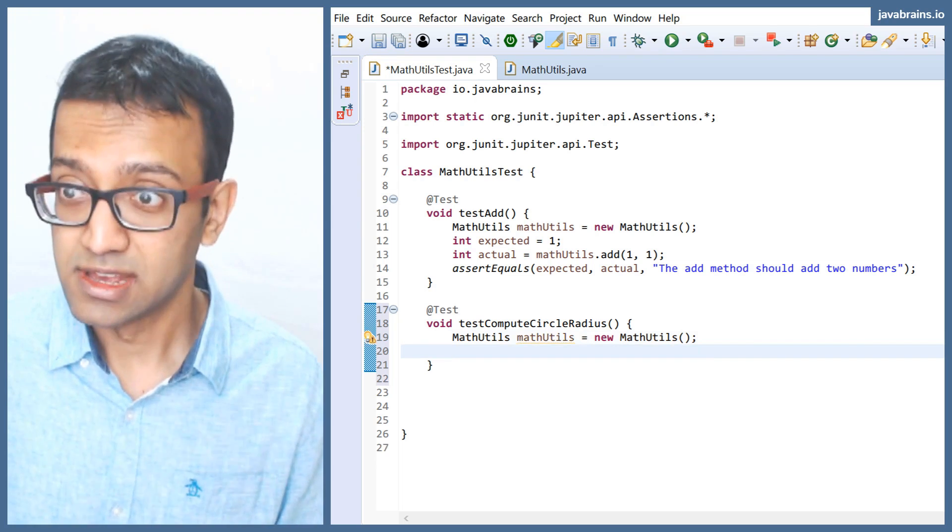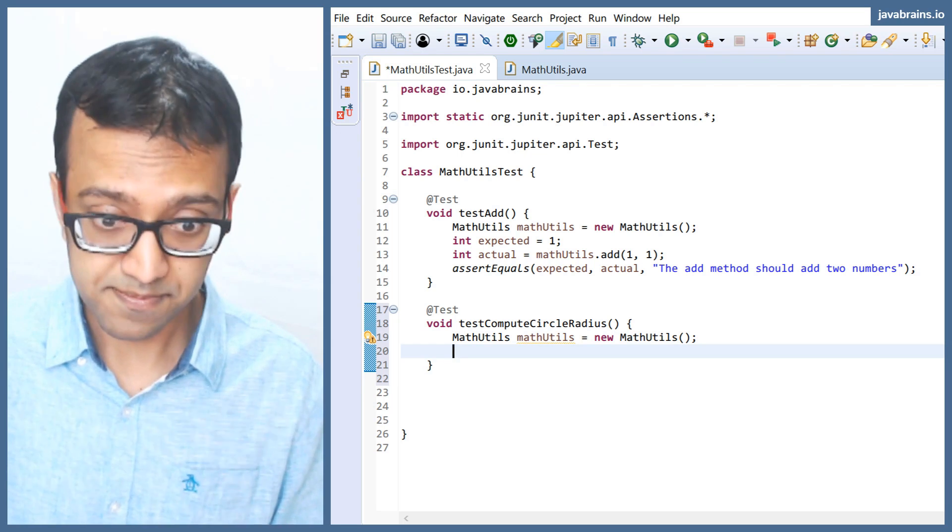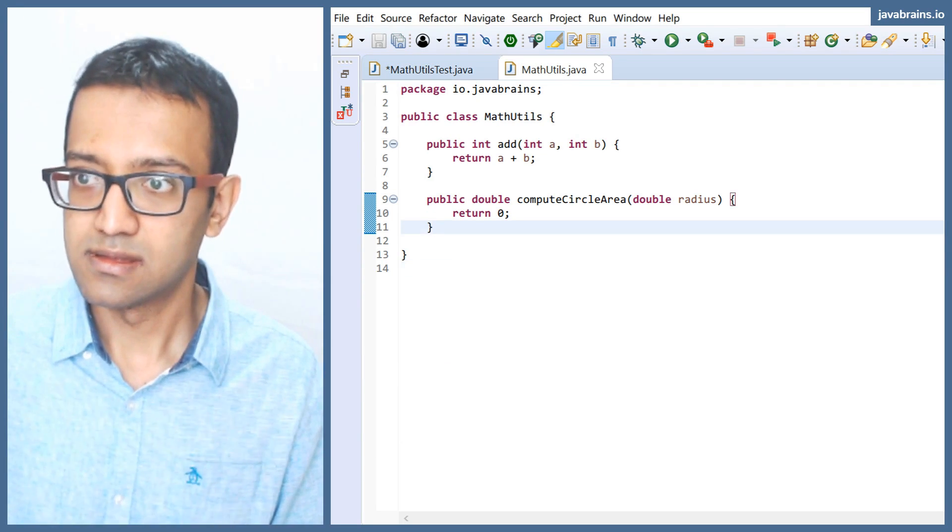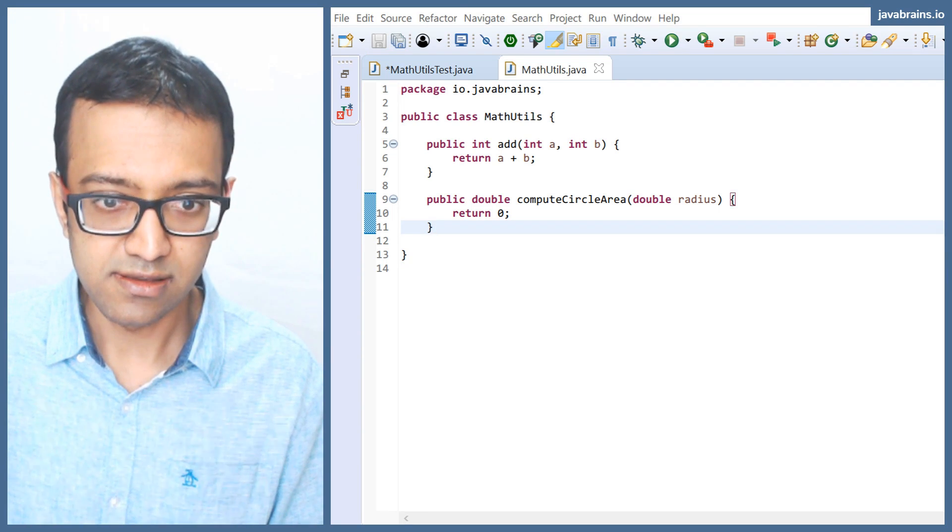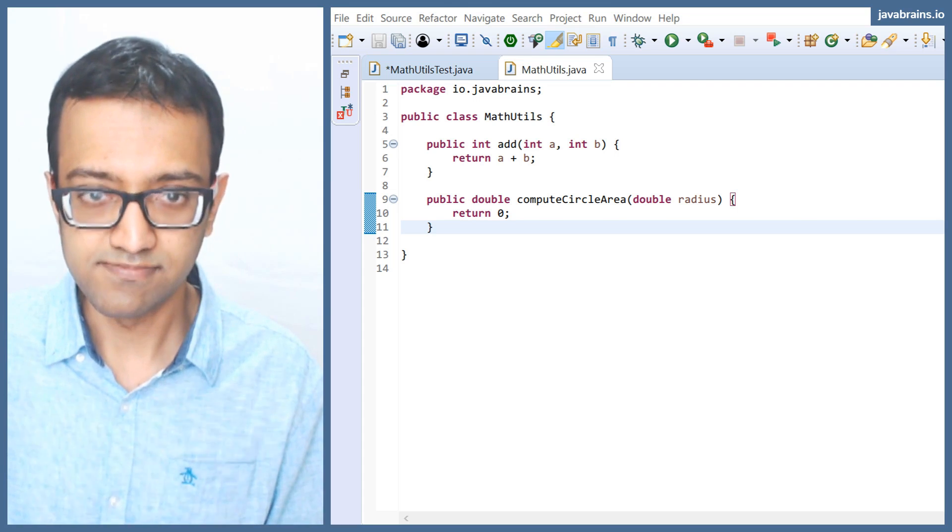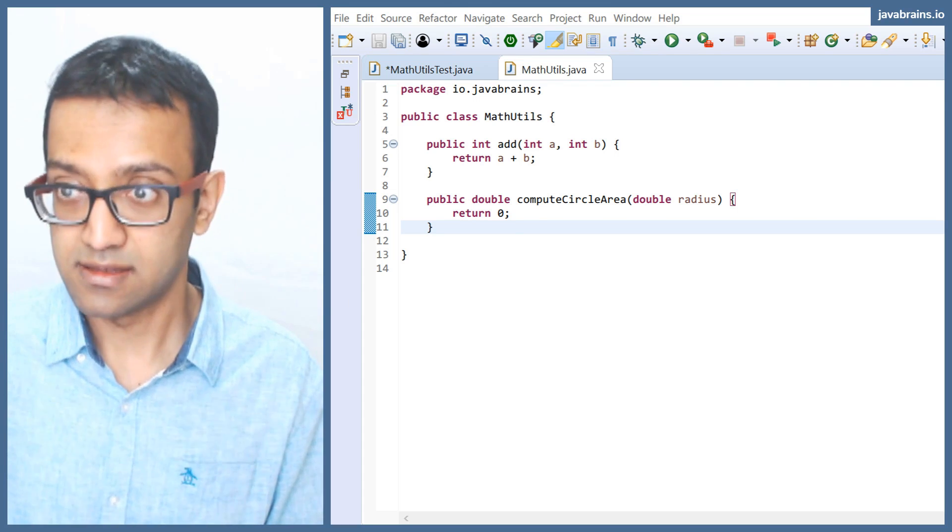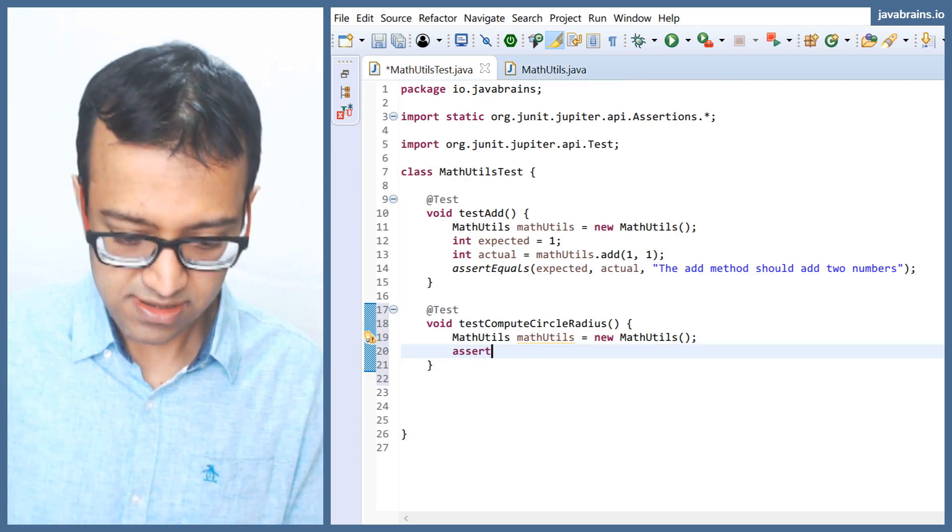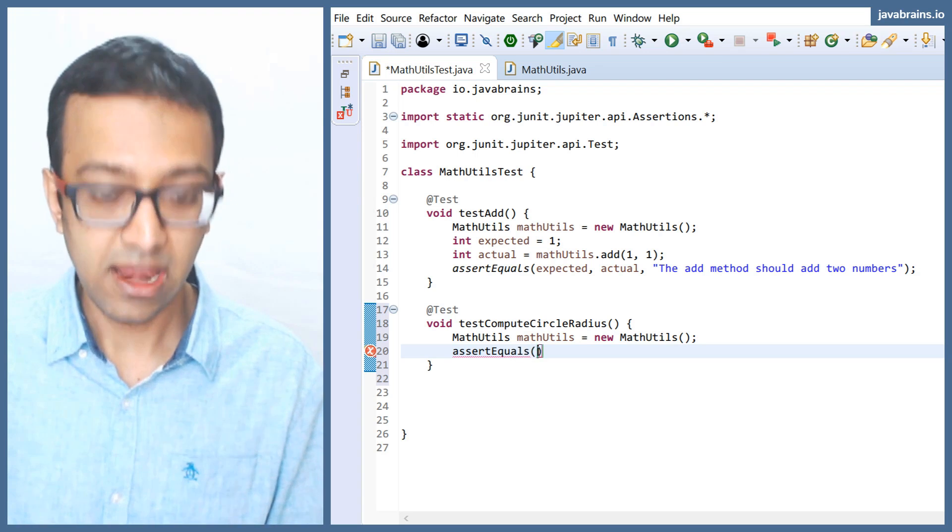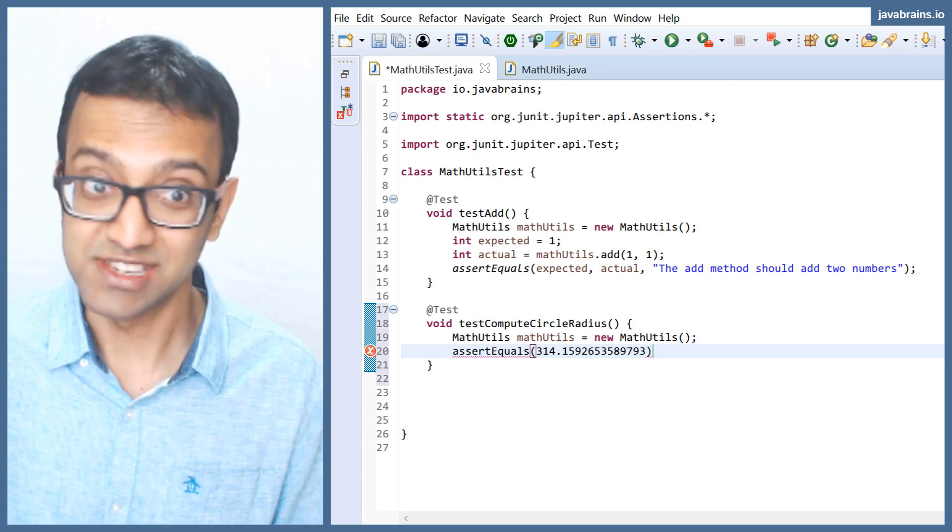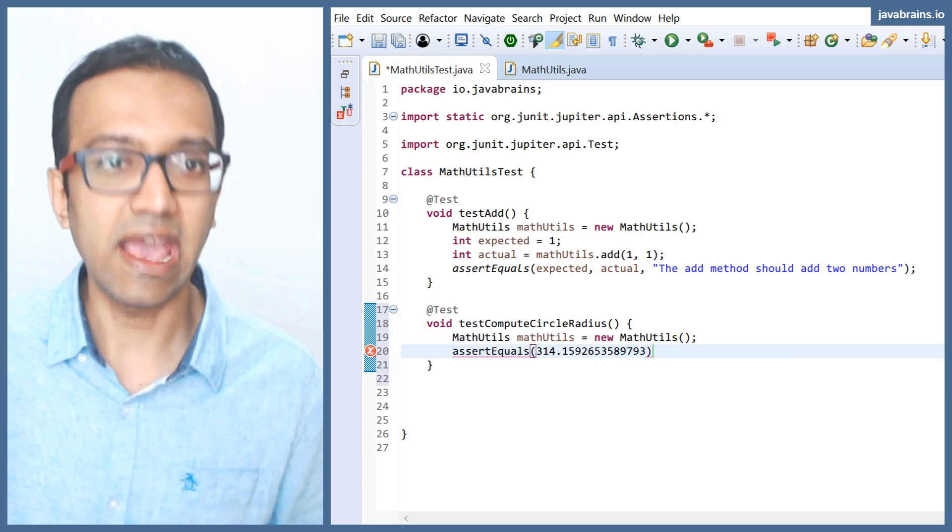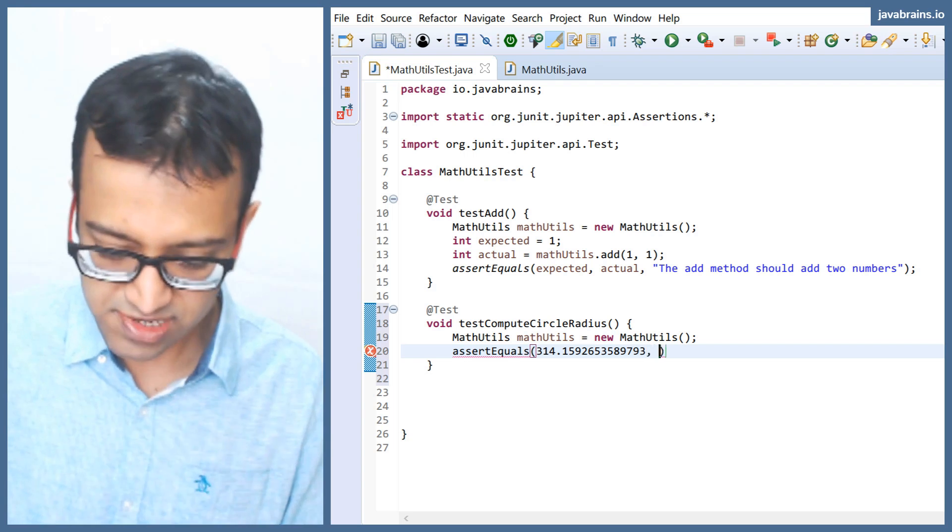But now what I'm going to do is, let's say I want to calculate the circle area for radius 10. So I'm going to do assert equals. I know that the area of the circle for radius 10 is this guy here, which I just conveniently copy pasted. But this is what I expect when I call mathUtils.computeCircleArea with the 10.